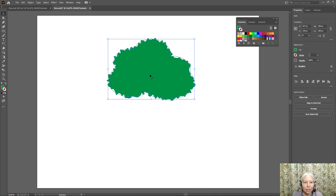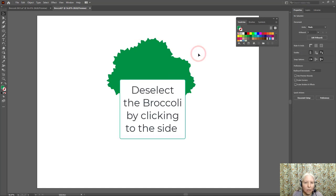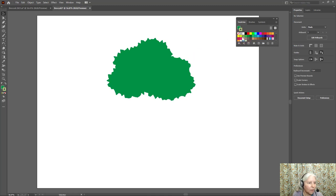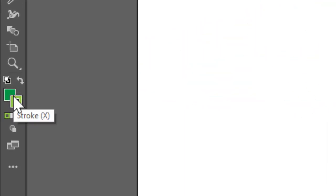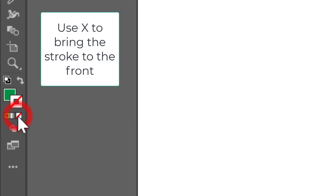Now I'm gonna work on the stem so I'm gonna click off and choose a lighter green color. Oh so I didn't do that right. Let me put the stroke to none.